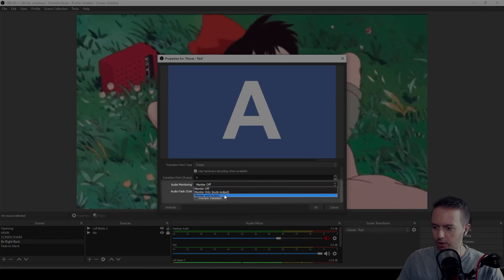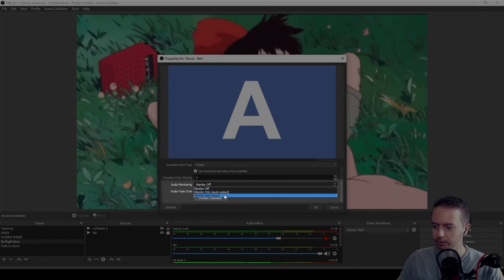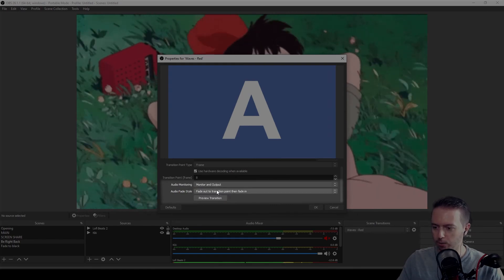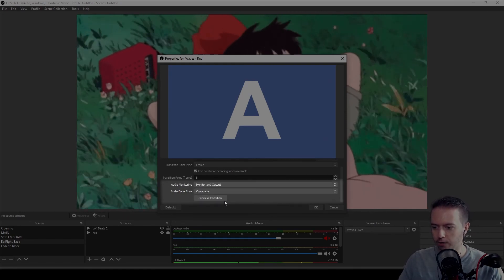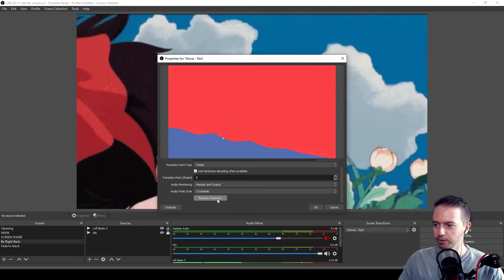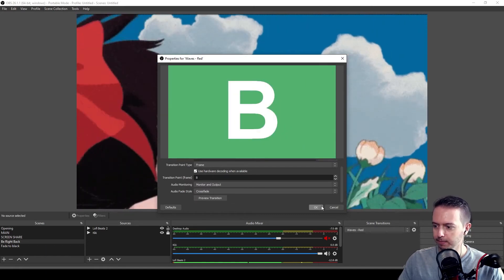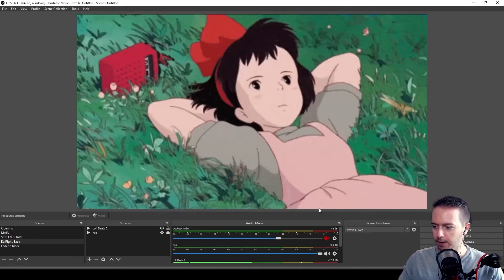I also like to change audio monitoring to monitor and output and the audio fade style to crossfade. You can preview that and hit okay.